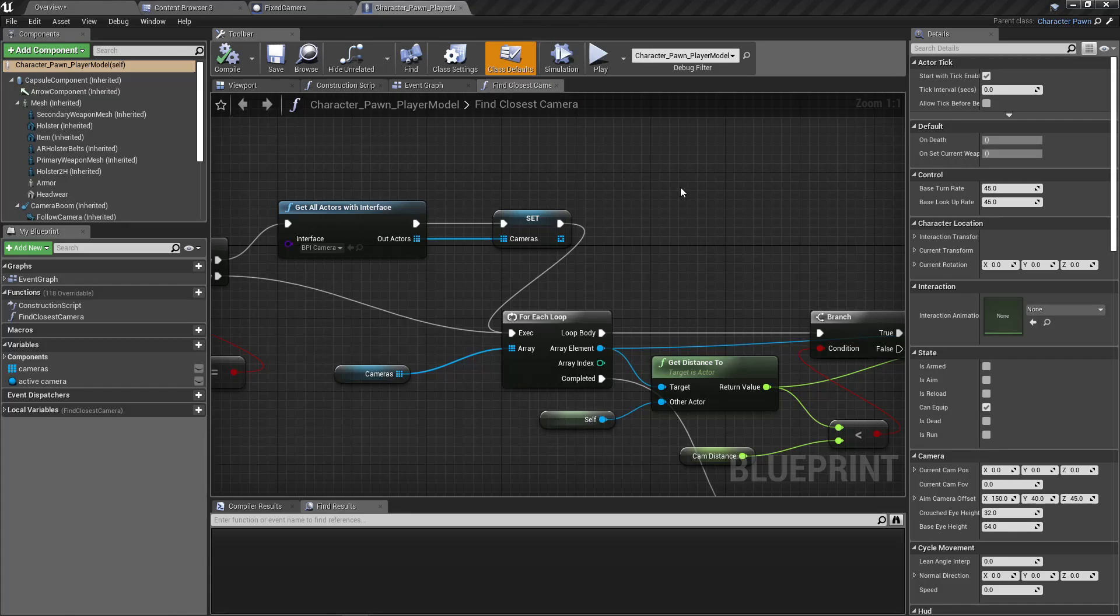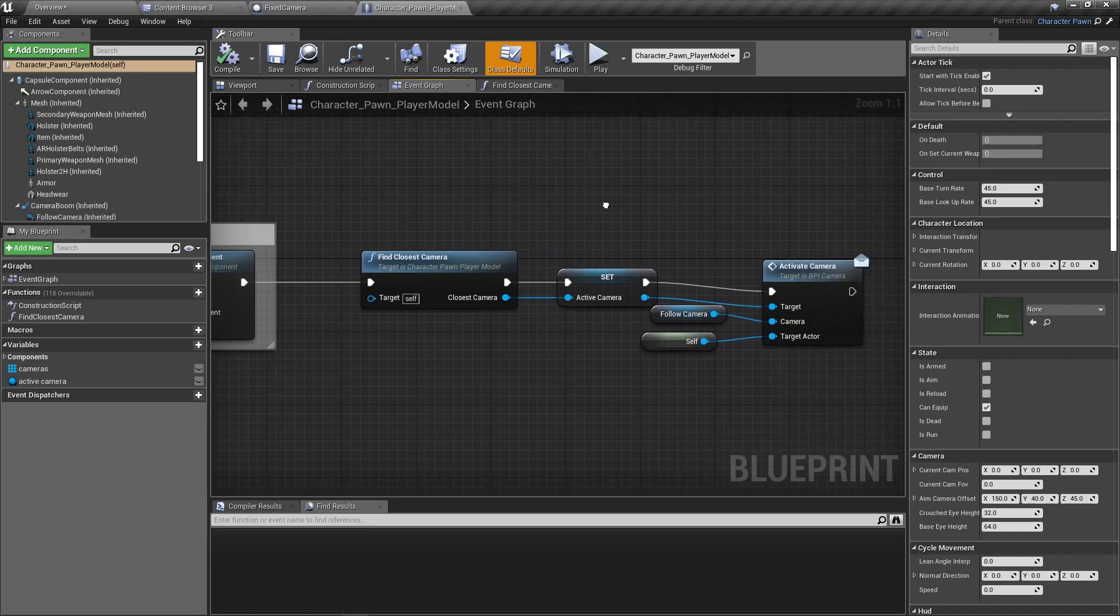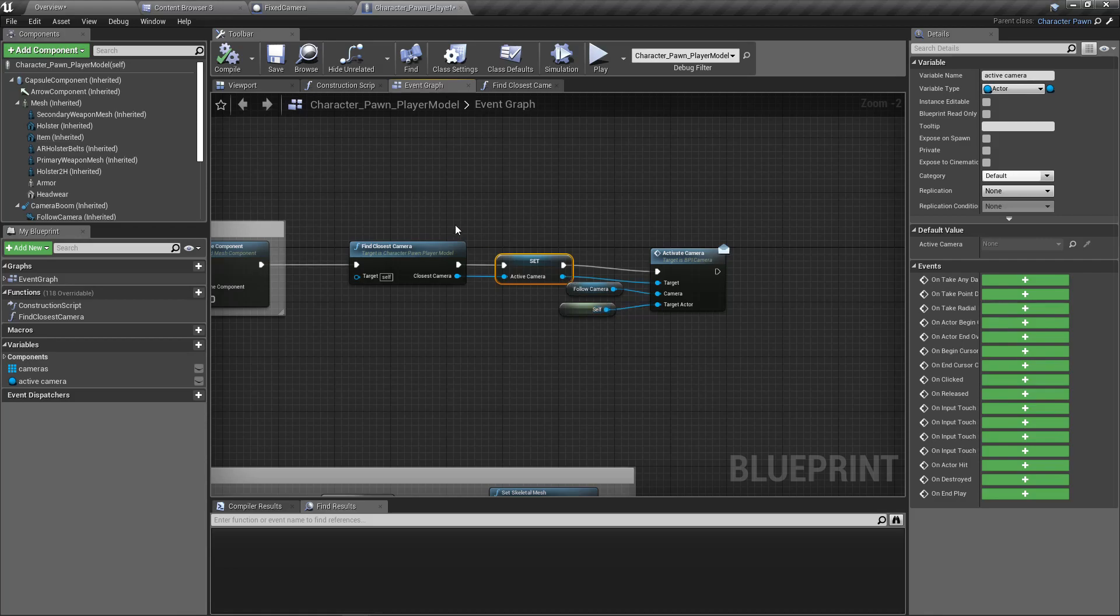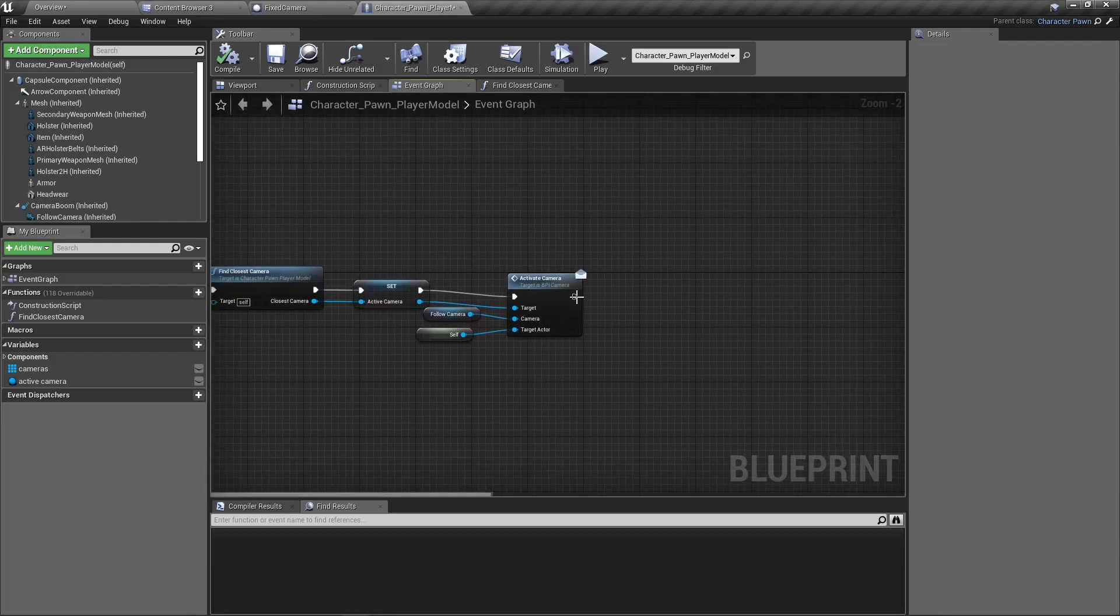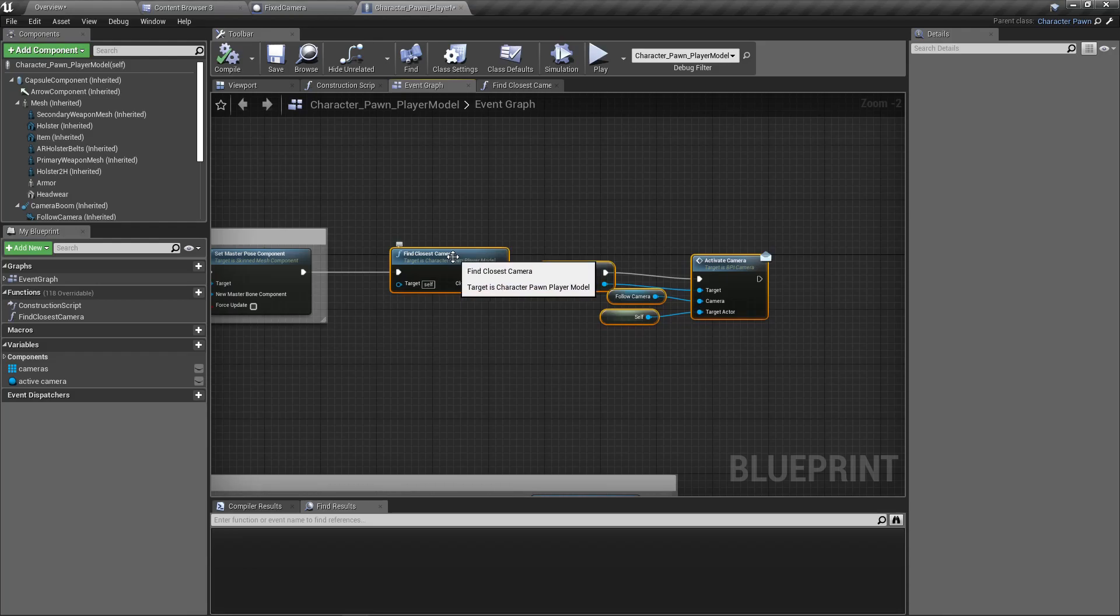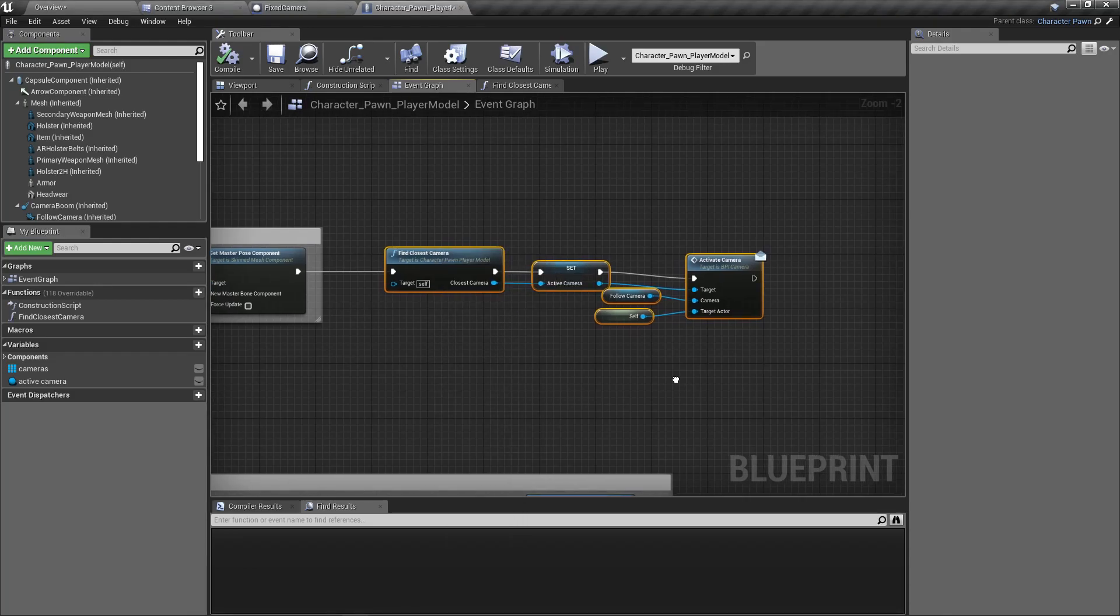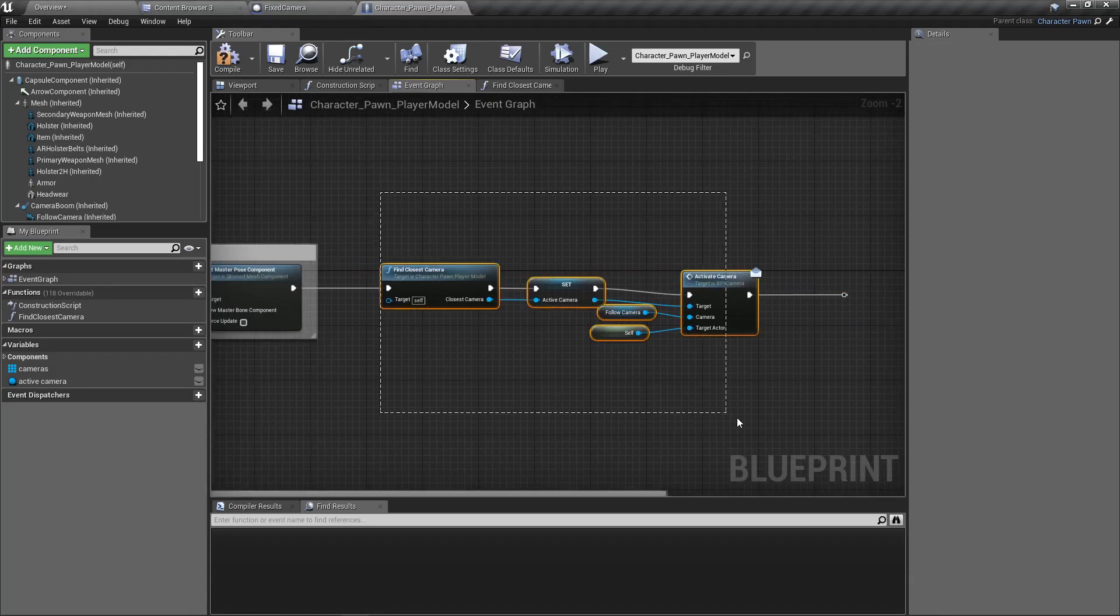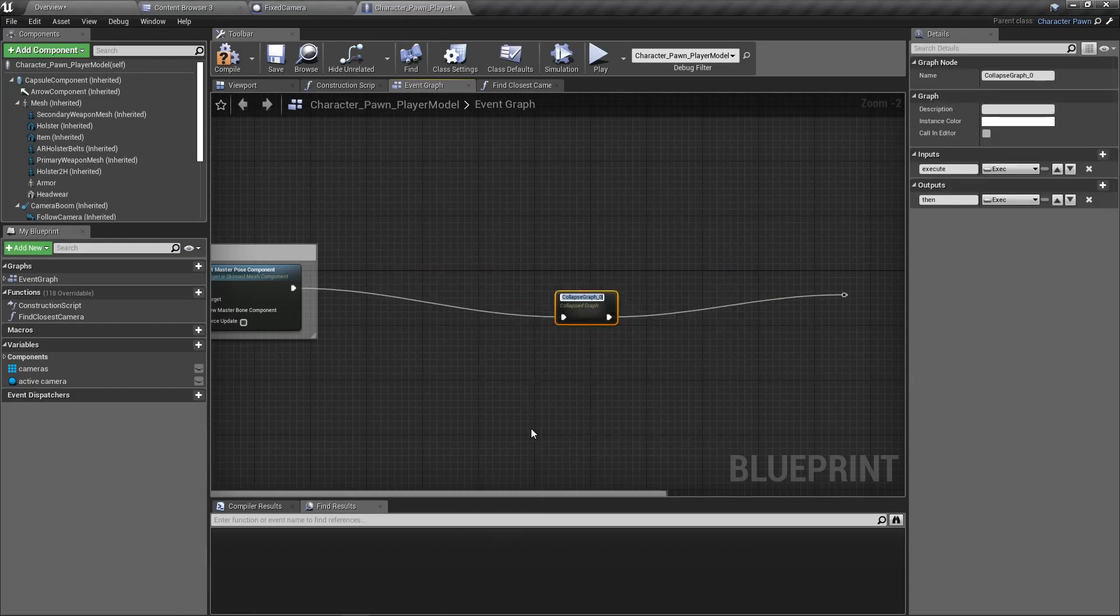Let's open the player character in the event graph. I find the closest camera and set it as active camera and activate that camera. That's what I do. So let me collapse this part into another node. Let's add a reroute node here and collapse this camera management.